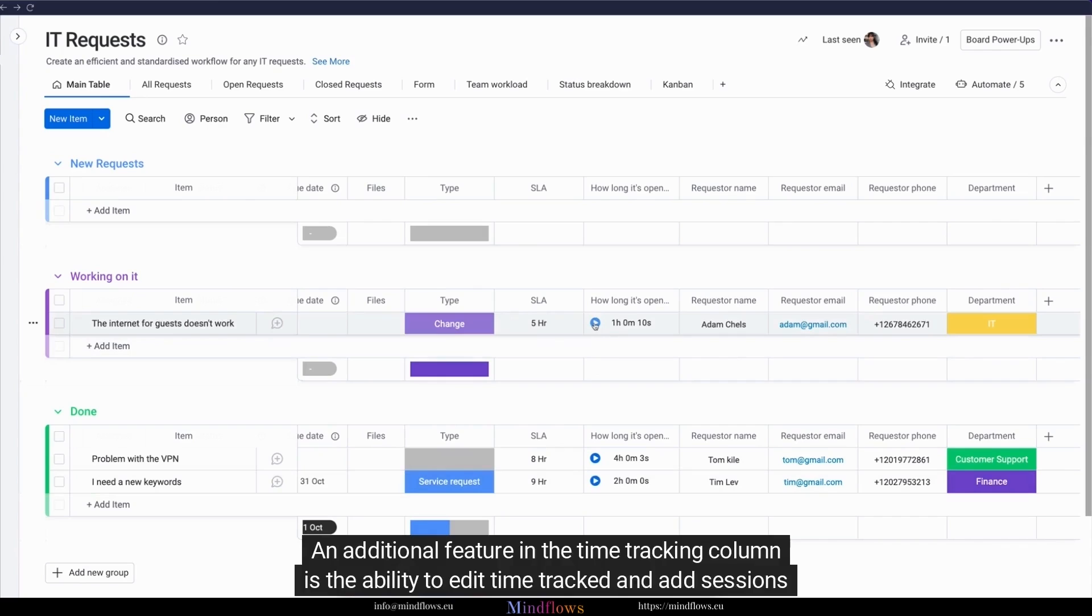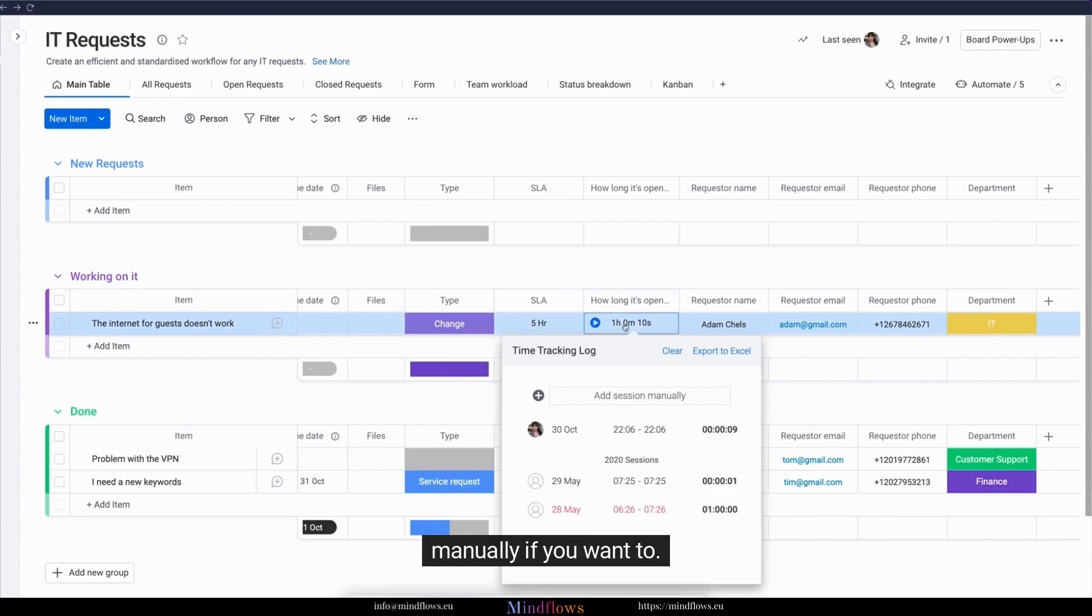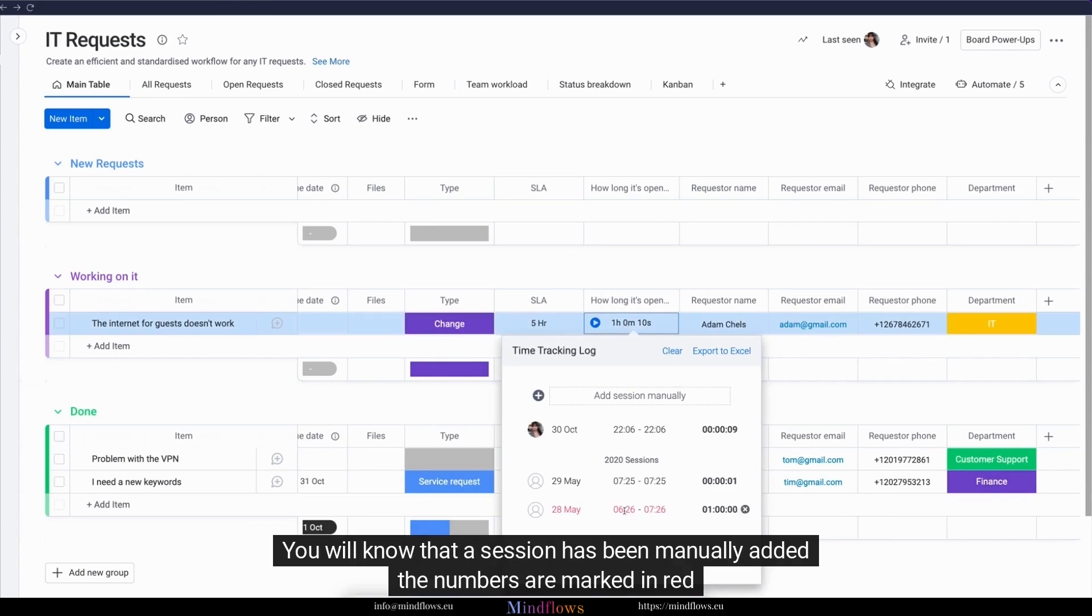The time tracking feature is the ability to edit time tracked and add sessions manually if you want to. You will know that a session has been manually added. The numbers are marked in red.